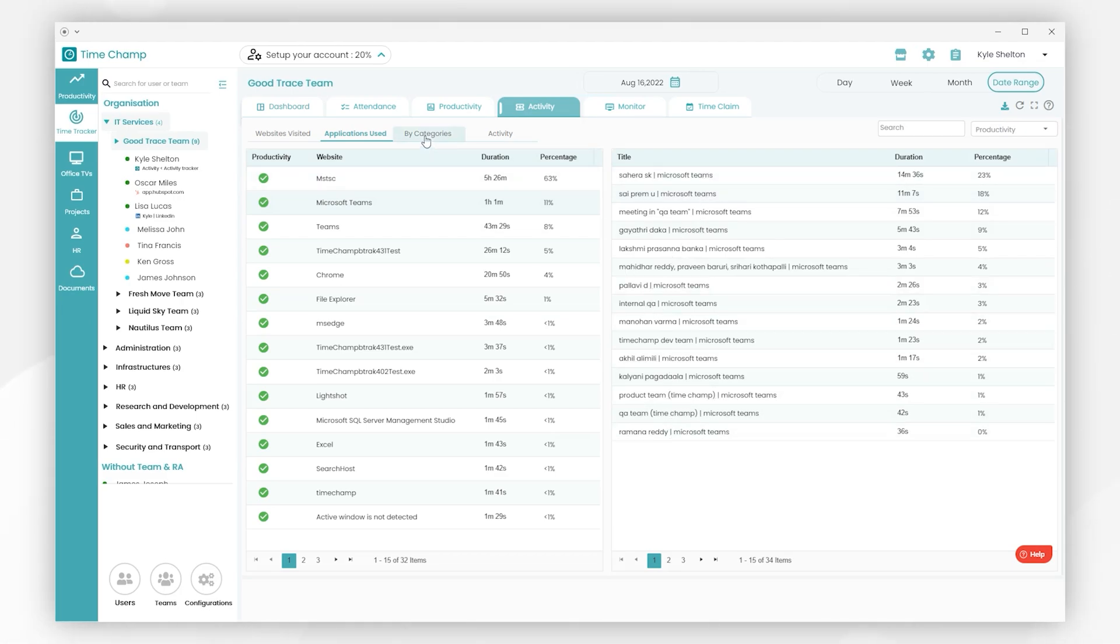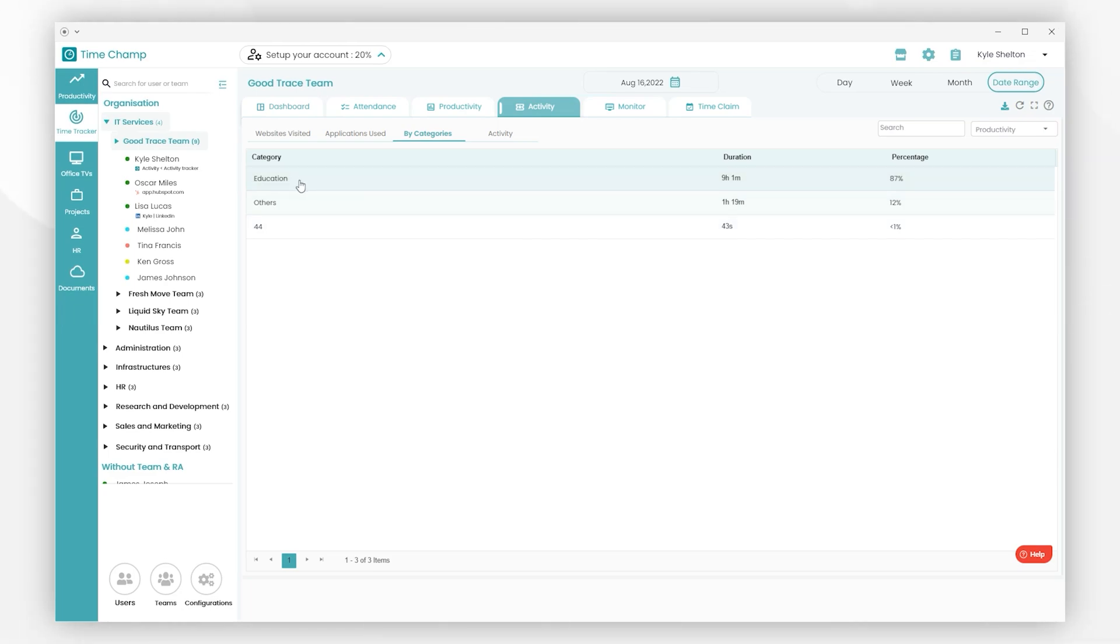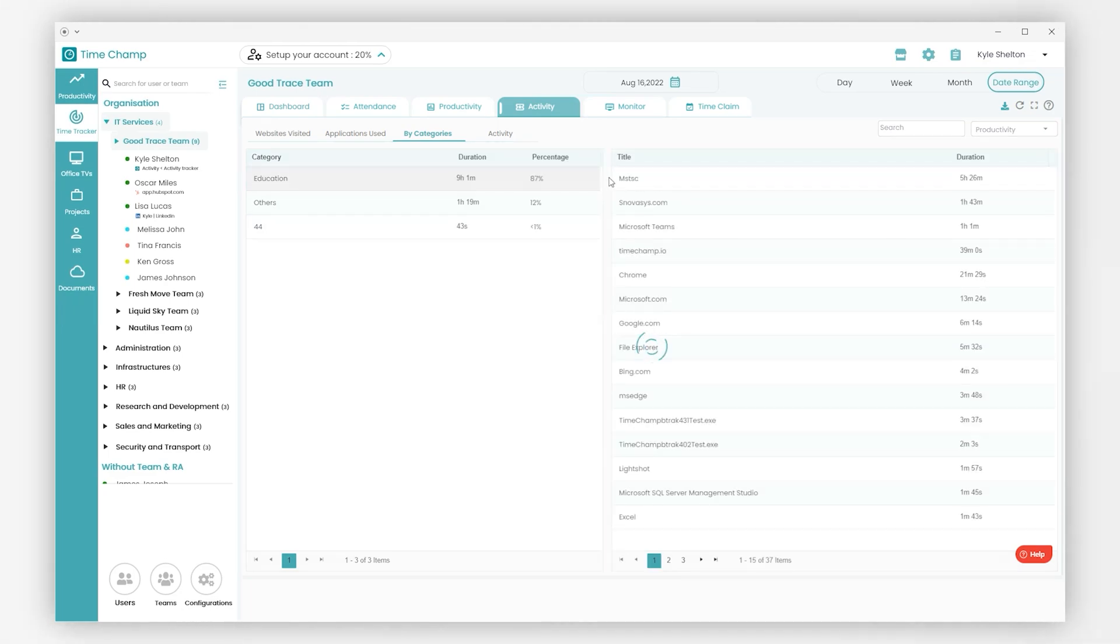Next, Categories. Here we had some categories like Education and Others. In the Education category, applications and websites which are related to study will be shown. By clicking on this, we can see the detailed activity.